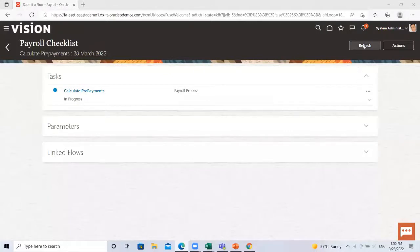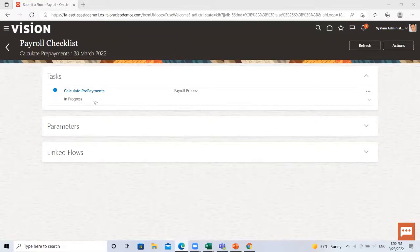Here it is automatic process, so it's submitted automatically. Just click on the refresh option.